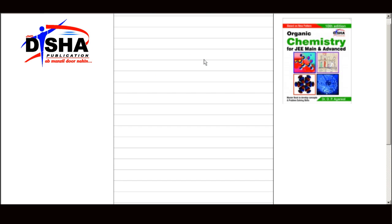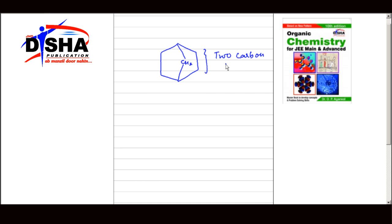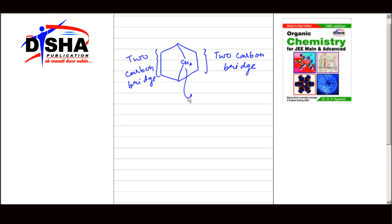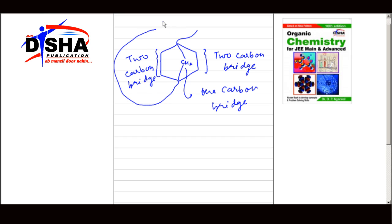Let us understand this with one more example. Since there are two carbon atoms, this is a two carbon bridge. Again, this is also a two carbon bridge. Since there is only one carbon atom, this is a one carbon bridge. These two points are bridge head atoms.